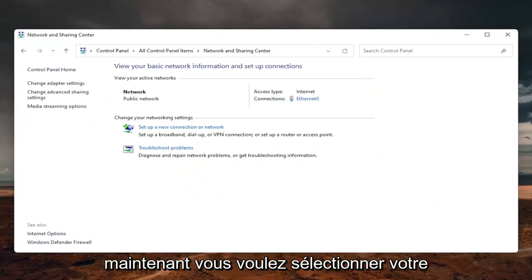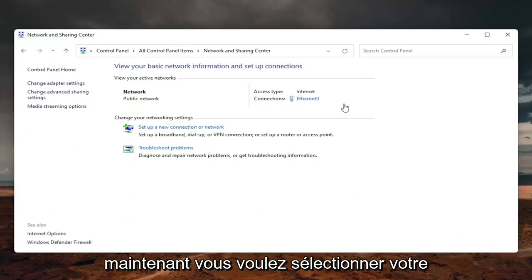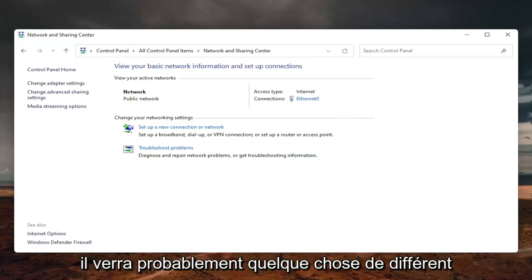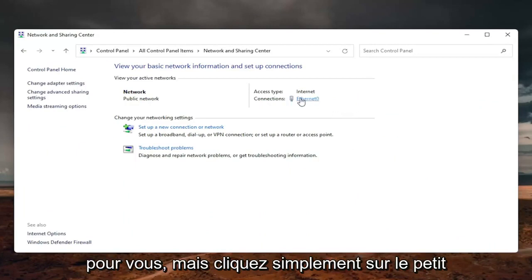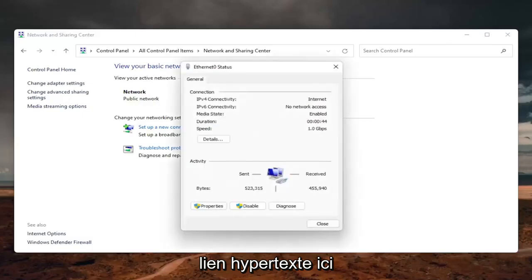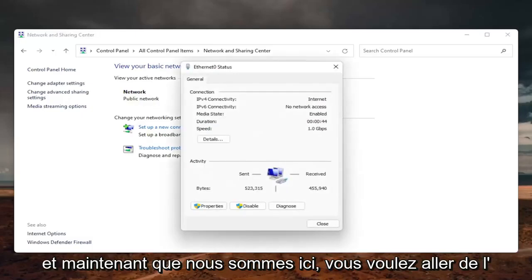Now you want to select your internet connection type over here on the right, it will likely say something different for you, but just click on the little hyperlink here.